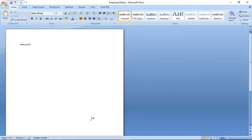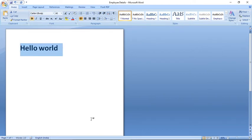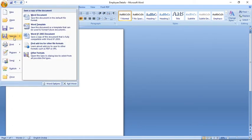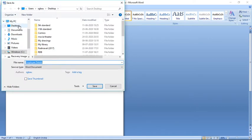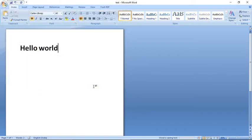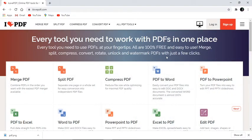I'll use a simple file where I've written 'Hello World'. I'll save it to my desktop using Save As, give the file the name 'test', and save it. This file is now saved on my desktop as 'test'. I want to convert this file to PDF, so I'll click on Word to PDF.